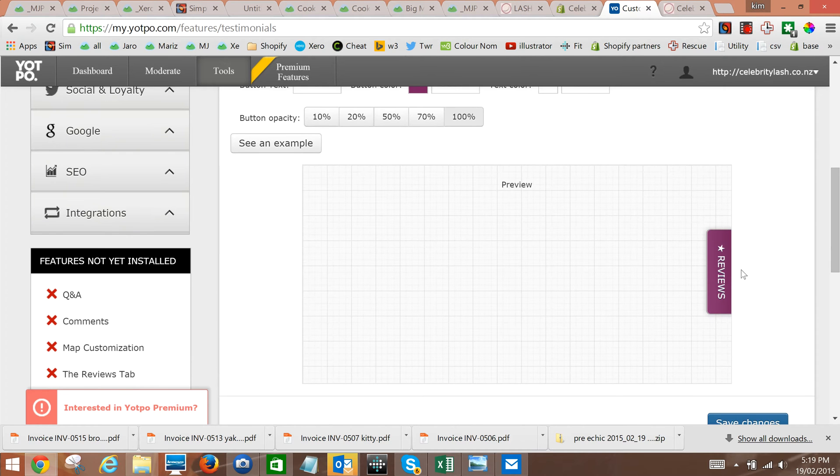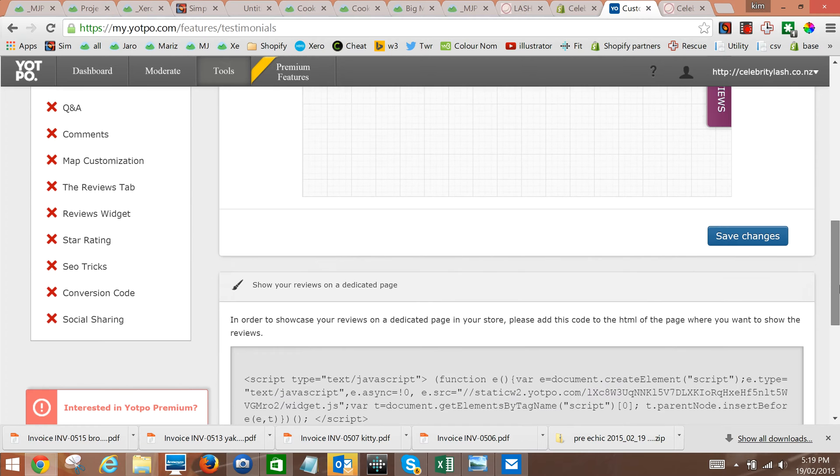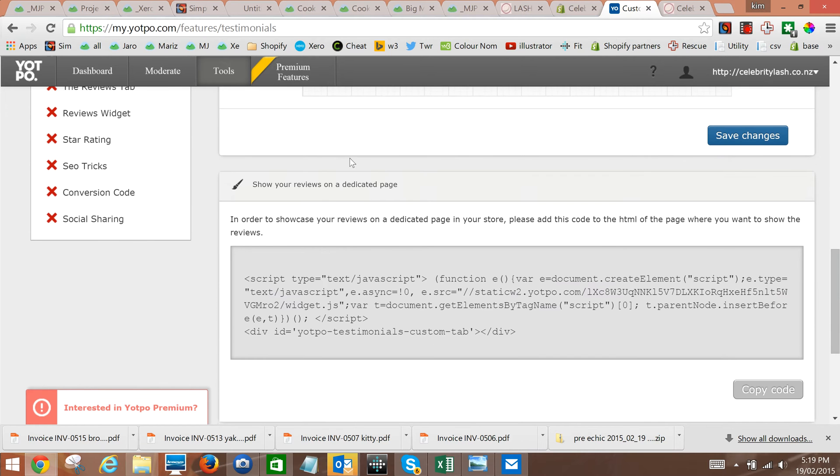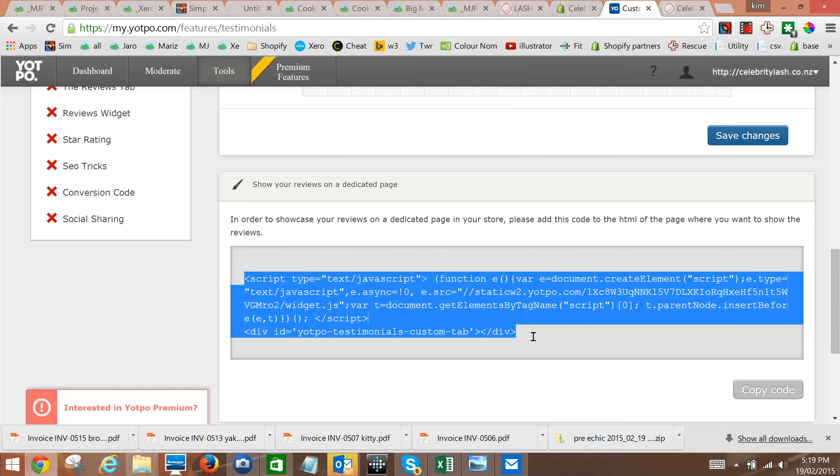Save. Now if you want to actually embed all the reviews onto one page, this is where you can grab the script to do it and paste it into your theme. So we're going to save changes.